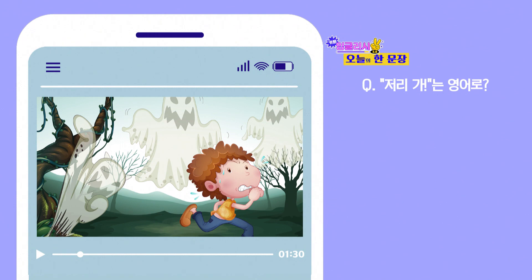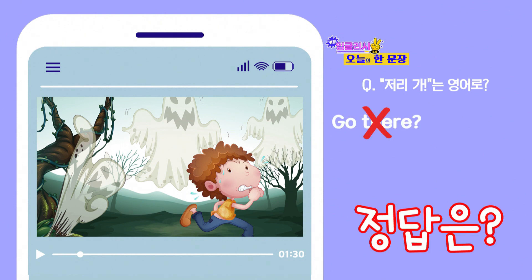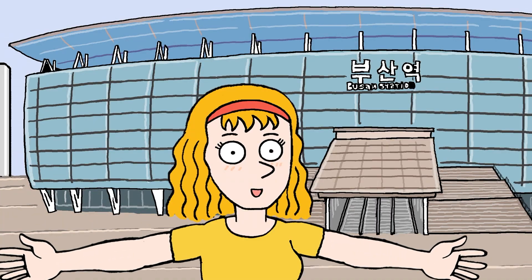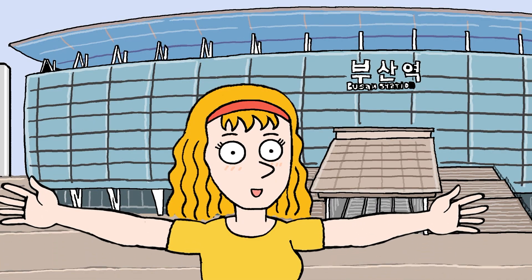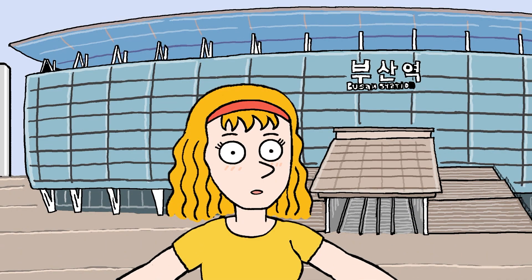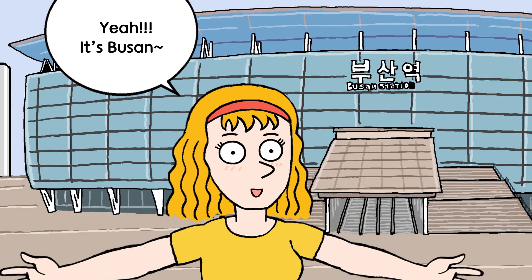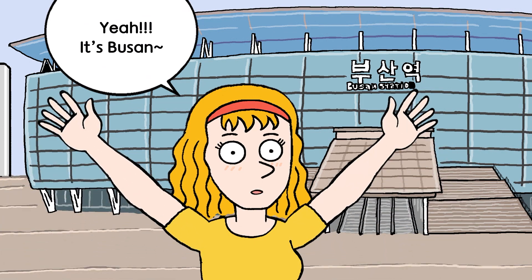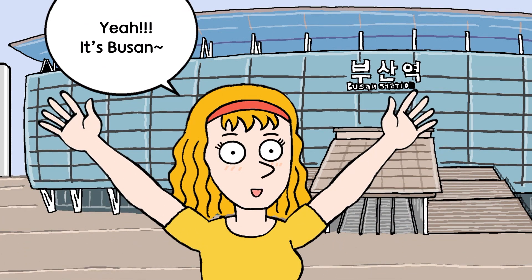What do you mean to go there? Go there? Let's see the answer as well. Yay! It's Busan!